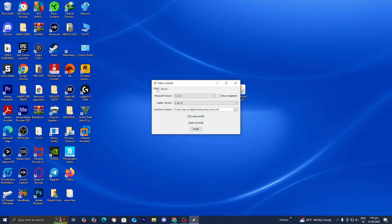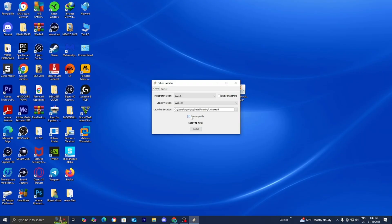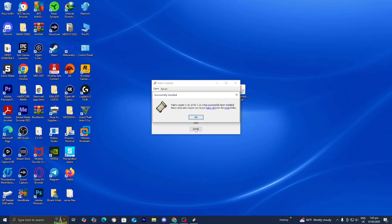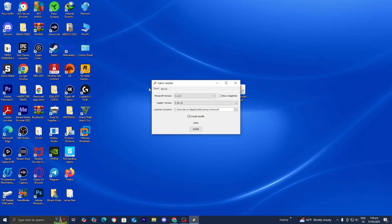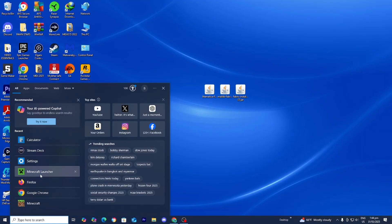Make sure that Client is selected. For Minecraft version, make sure that 1.21.5 is selected. The launcher location tells you where on your device the Fabric installation will go. Make sure the box that says Create Profile is turned on, then press Install. It will now say Successfully Installed, and you can close out of the Fabric Installer. From here, go ahead and open up the Minecraft Launcher.